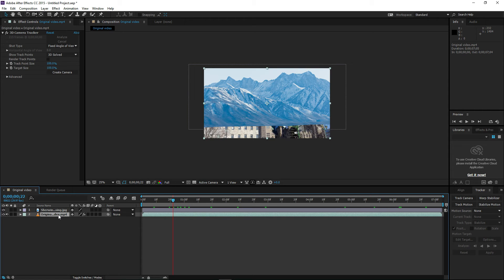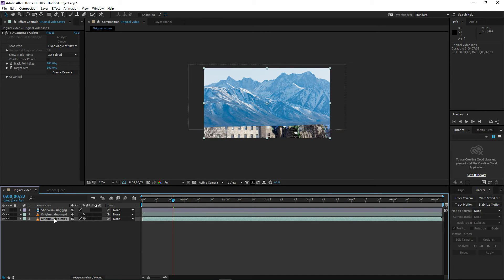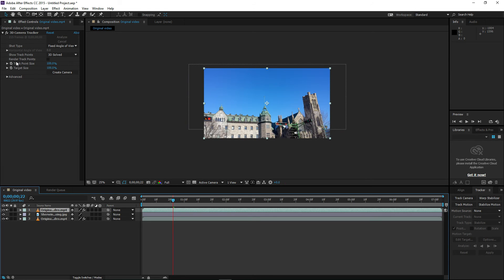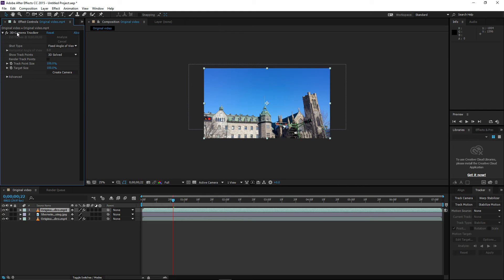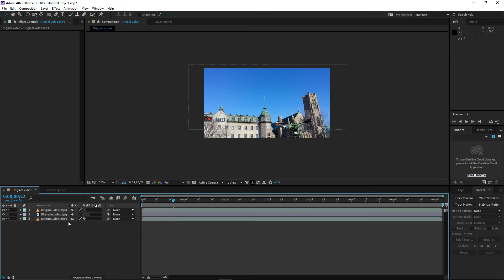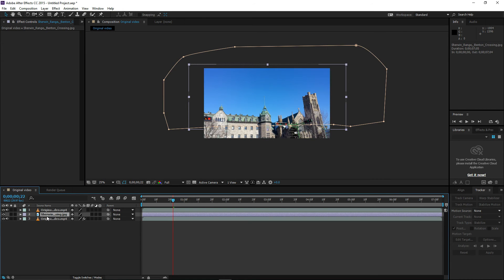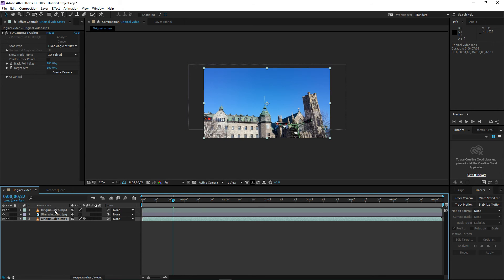Press Ctrl+C and then Ctrl+V to duplicate your video. With the new copy of your video, take it and put it on top of your picture. Go to Effects Controls and click on 3D Camera Tracker on that top copy and delete it. The video behind the picture has the 3D Camera Tracker on it, but the video on top does not have any tracker — this is very important.